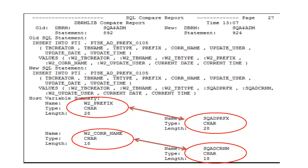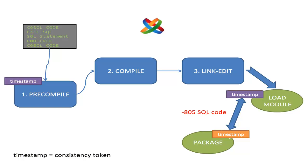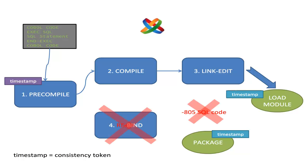The old one should work perfectly. Yeah, but if you do want your new feature in the program, you have to compile it, and that's going to create a new consistency token. And if you do not rebind, you get that minus 805. Hmm, so would it be possible to change the tokens directly, avoiding a minus 805 and a rebind?